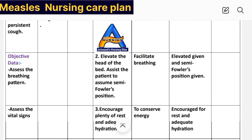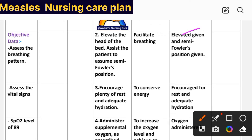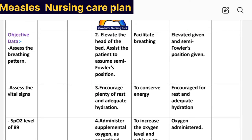Intervention number two: elevate the head of the bed and assist the patient to assume semi-Fowler's position. Rationale: to facilitate breathing. Implementation: elevation given and semi-Fowler's position given. Intervention number three: encourage plenty of rest and adequate hydration. Rationale: to conserve energy. Implementation: patient encouraged for rest and adequate hydration.